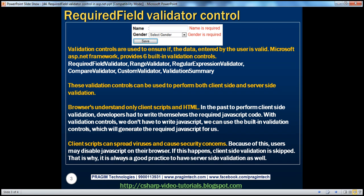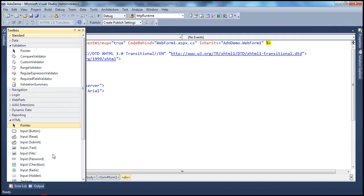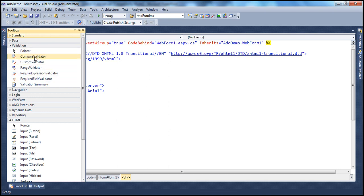These validation controls can be found in the Visual Studio toolbox under the Validation tab. You can see the validation controls here: Compare, Custom, Range, Regular Expression, Required Field, and Validation Summary controls.